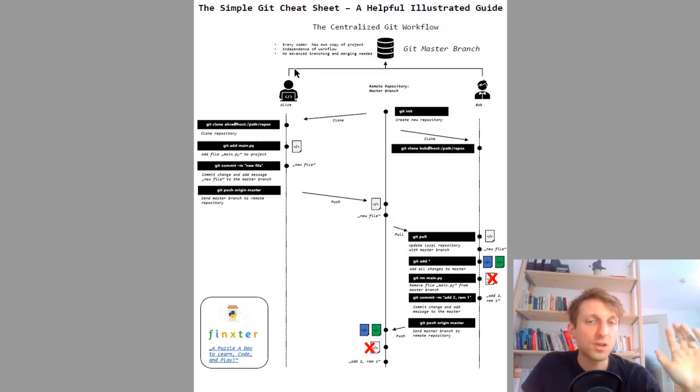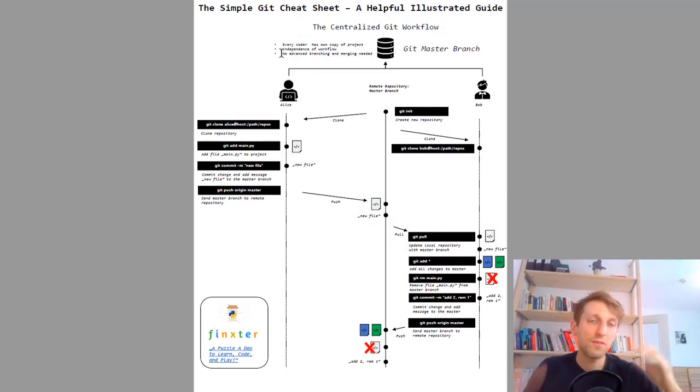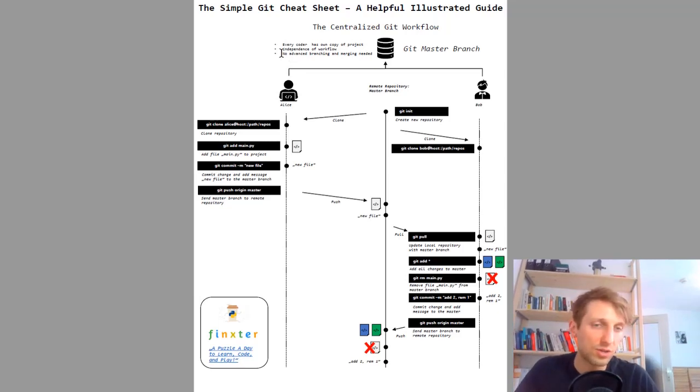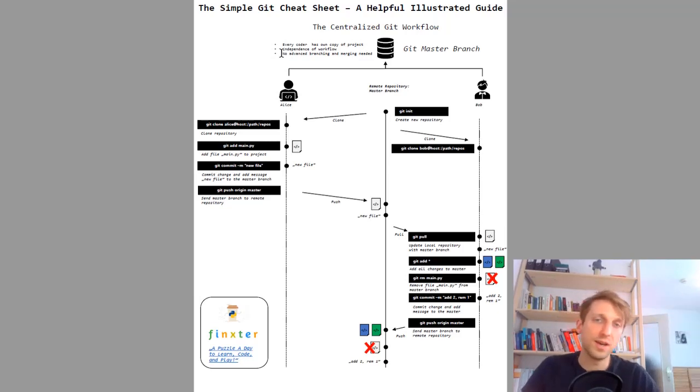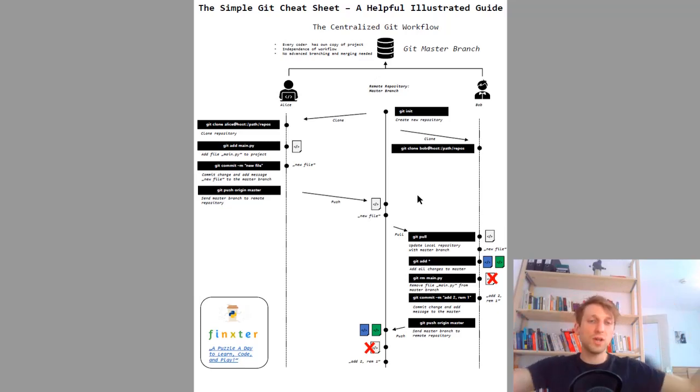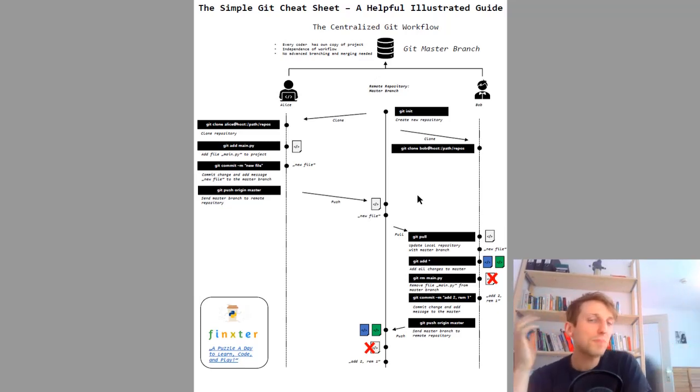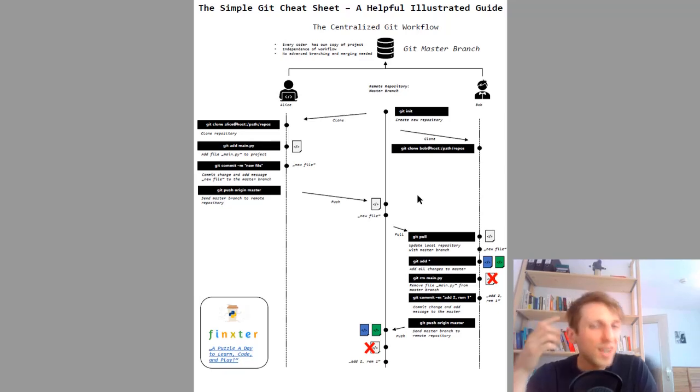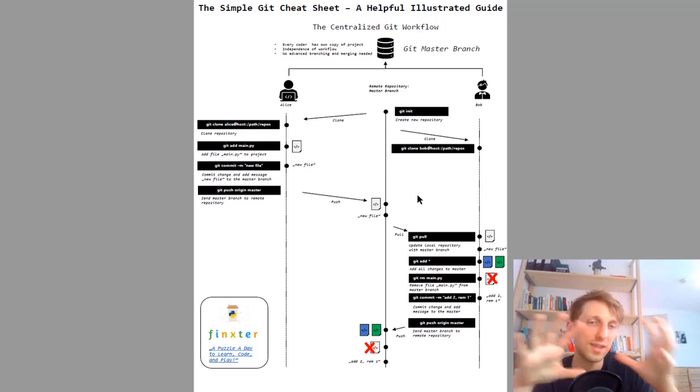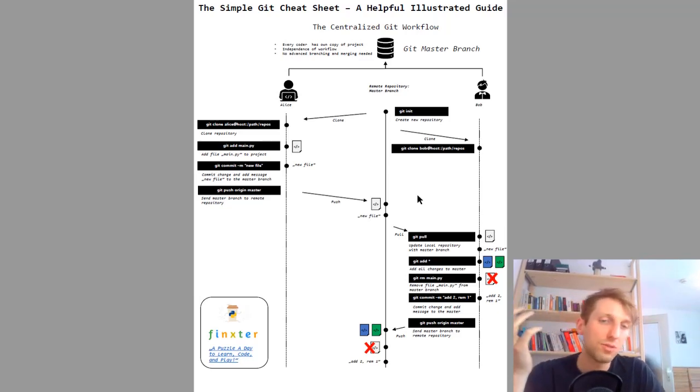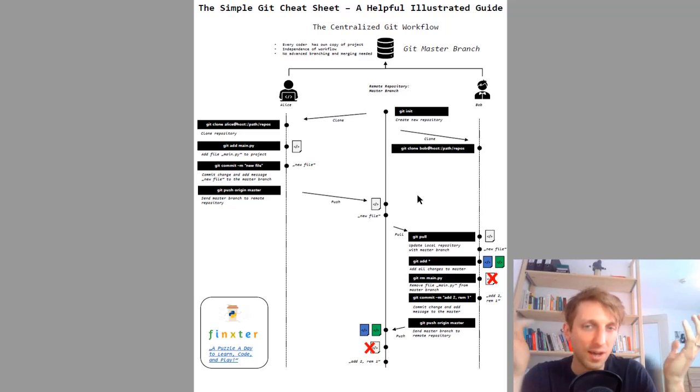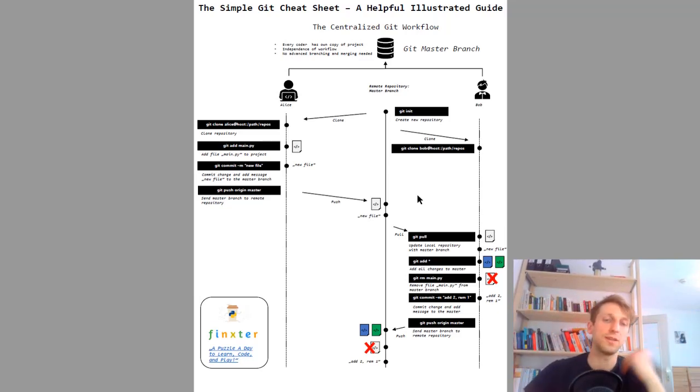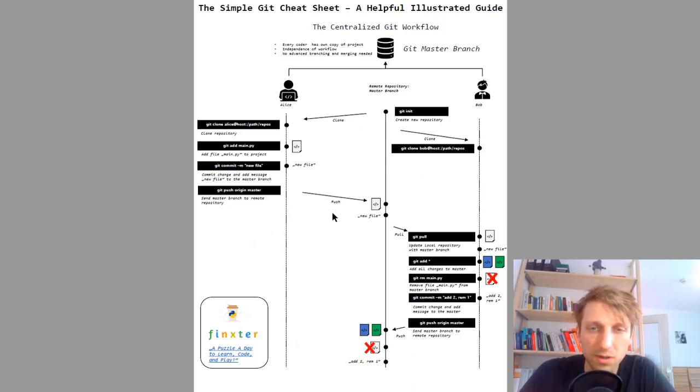I think this is also one of the most important cheat sheets, it's about git. Every developer needs to understand git whether you are a Python coder or not. Git is really critical for software projects. This cheat sheet gives you the centralized workflow so that you understand the concepts and the rough idea of git because many people use git all the time but they don't really understand how the workflow works, how does everything play together, what is master branch and so on. This cheat sheet gives you all of this.